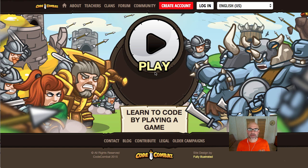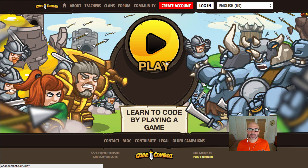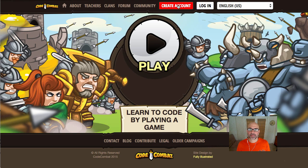G'day everyone. So today we're going to get started with Code Combat. The very first thing we need to do is create our account so we can get back to wherever we get up to later.